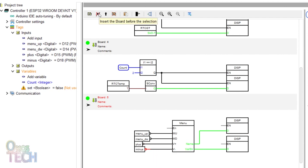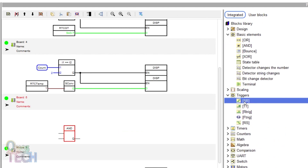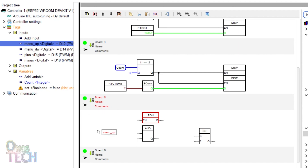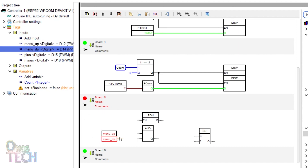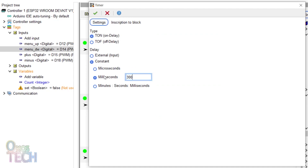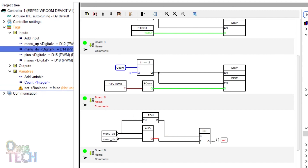To access the RTC option, add a new board below board 4. Add an AND block, a set and reset block, and a timer on-delay block to the board as shown. Drag in Menu Up and Menu DW inputs to the board. Invert their output and connect them to the input of the AND block. Connect Menu Up to the input of the timer on-delay block. Set the delay time to 3000 milliseconds and connect its output to the S input of the set-reset block. Connect the AND block output to the reset input of the set-reset block. Finally on this board, drag in the set tag and connect it to the output of the set-reset block.